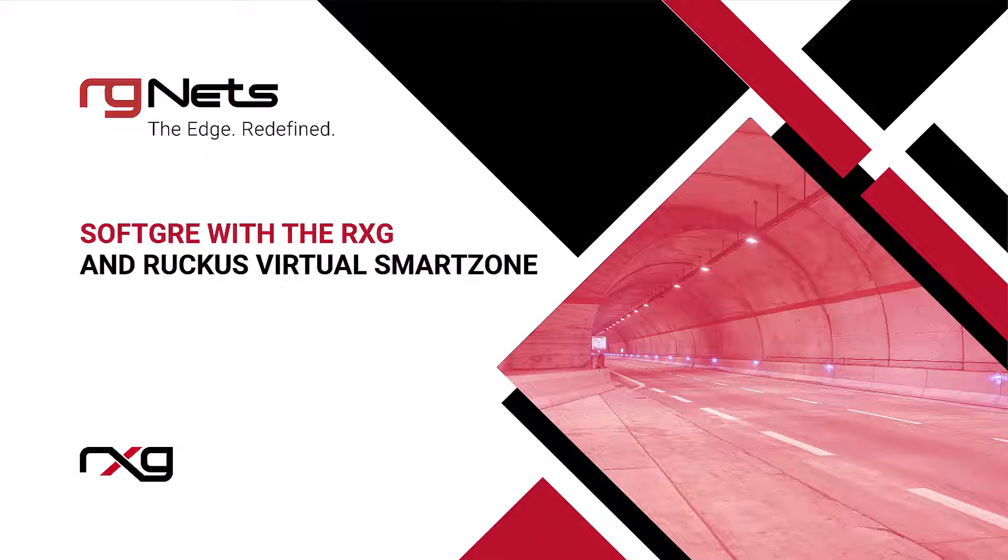Welcome to this feature presentation about how to configure a SoftGRE tunnel between an RGNets RXG and a Ruckus access point controlled by a virtual smart zone.